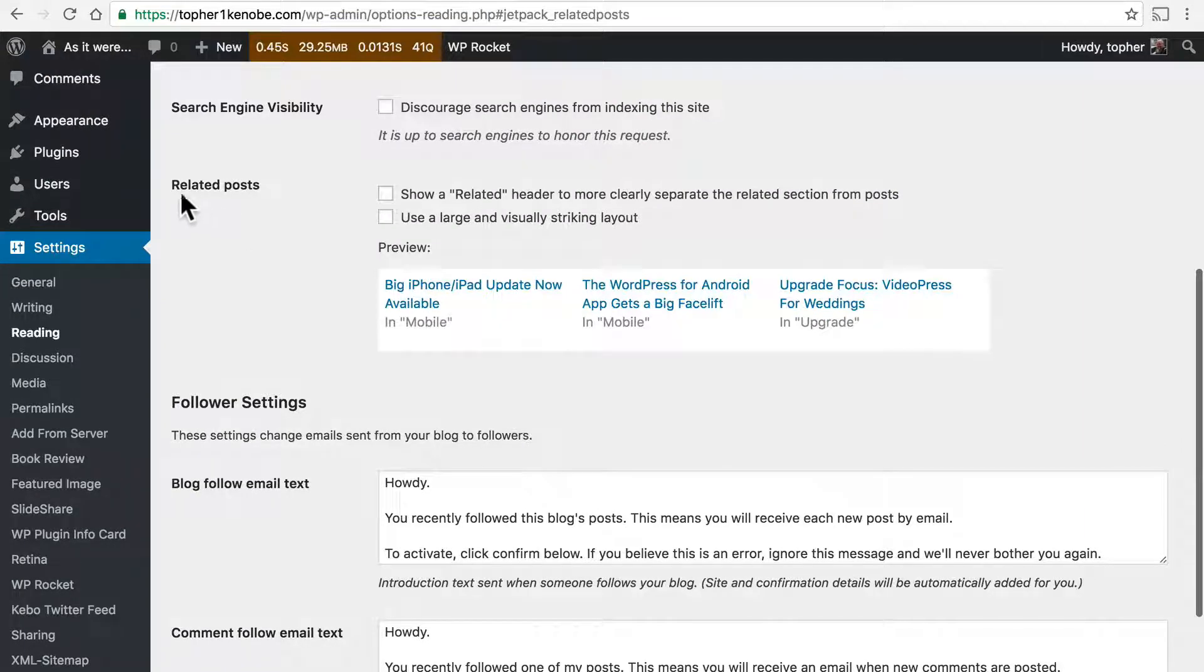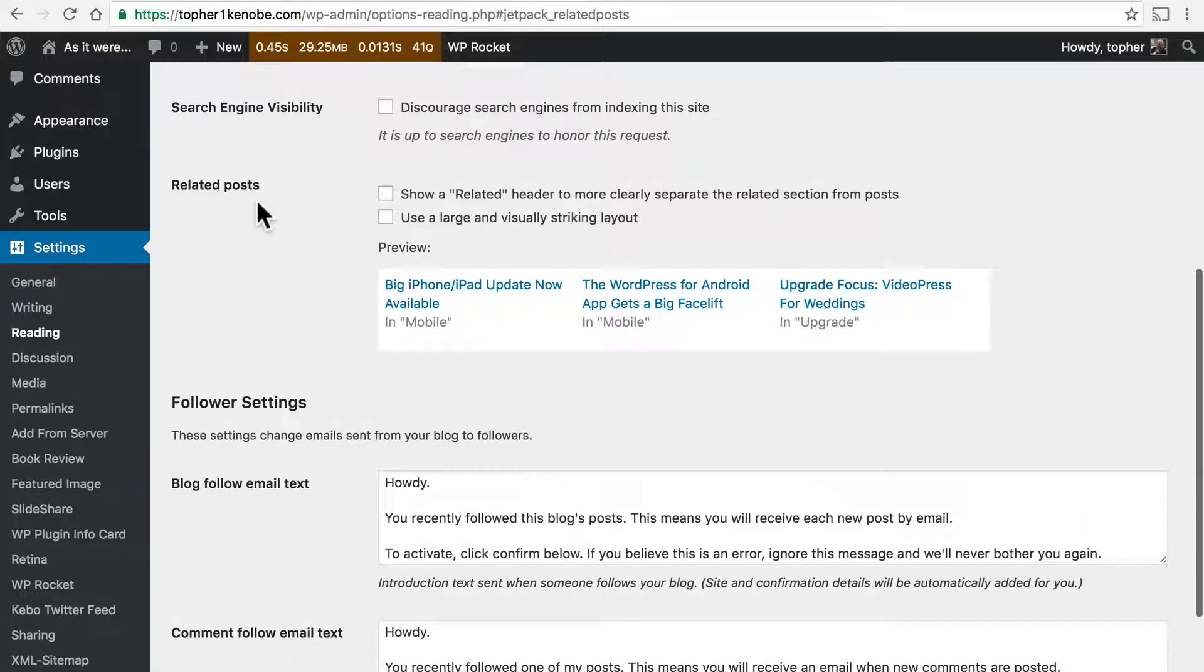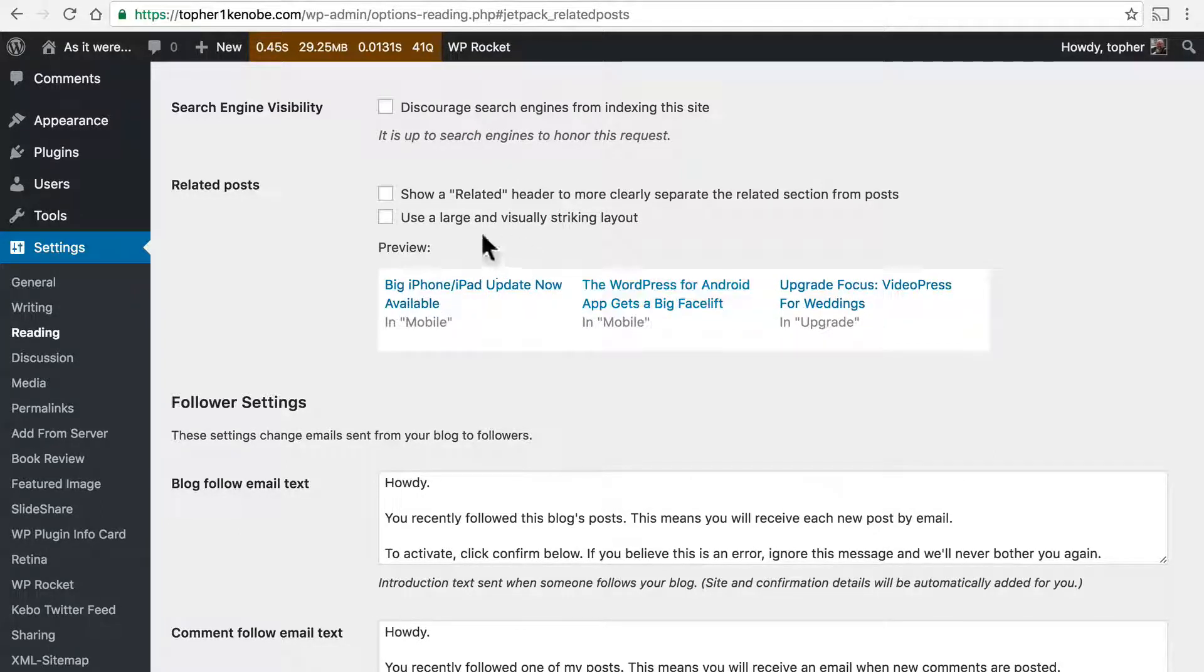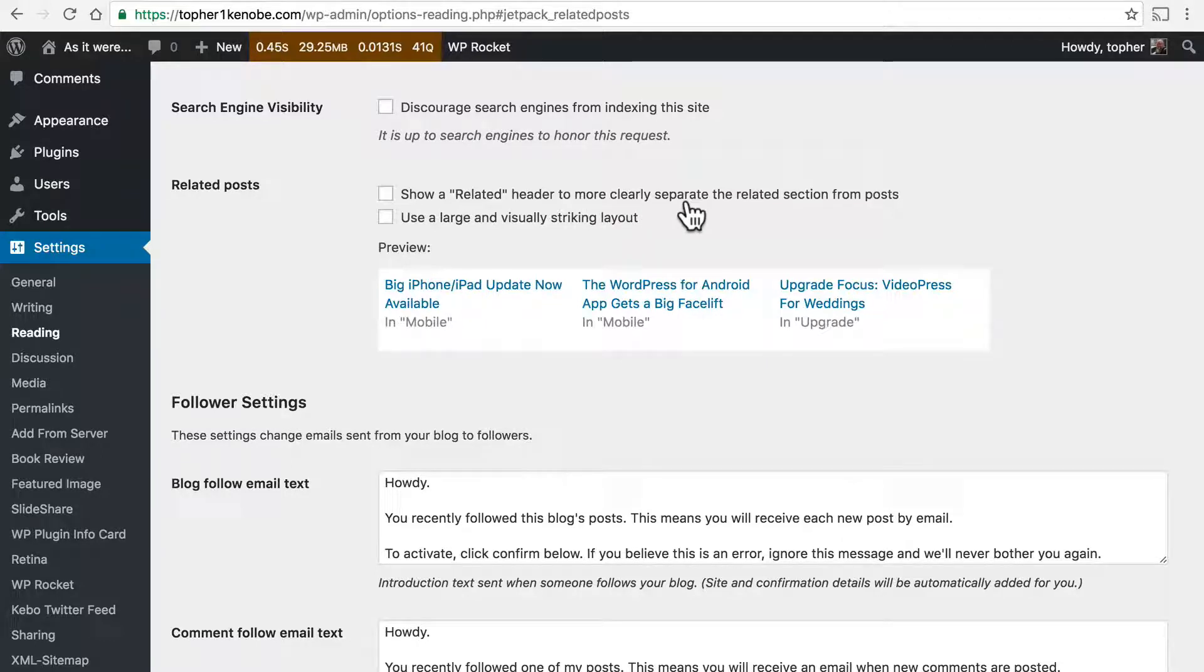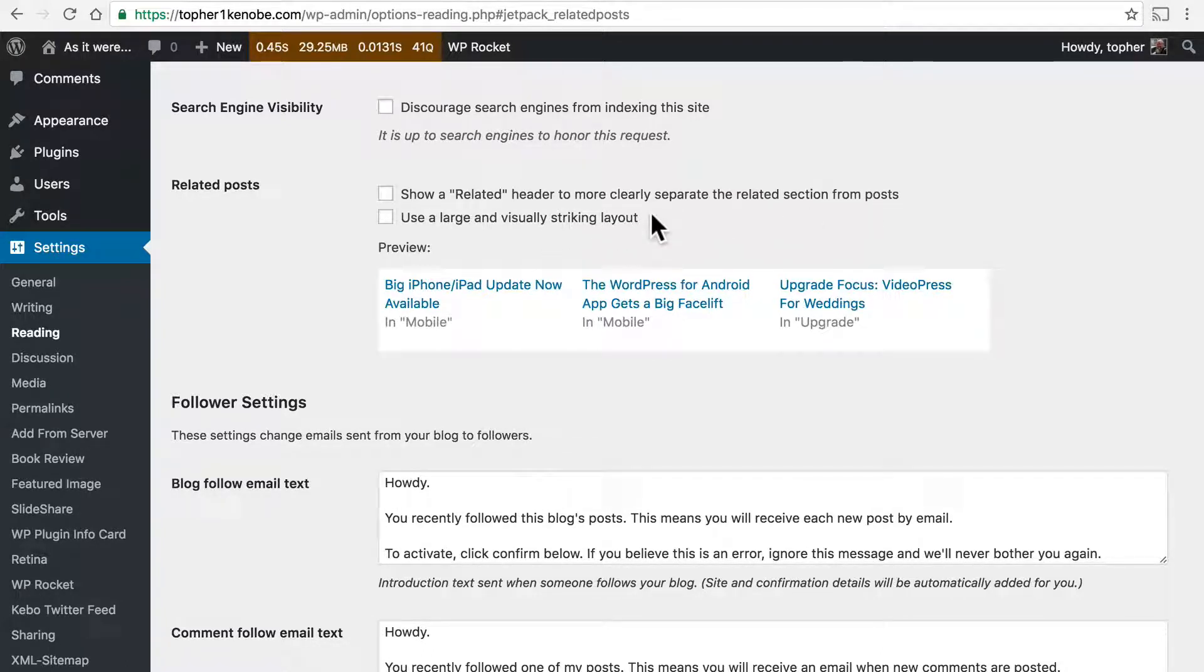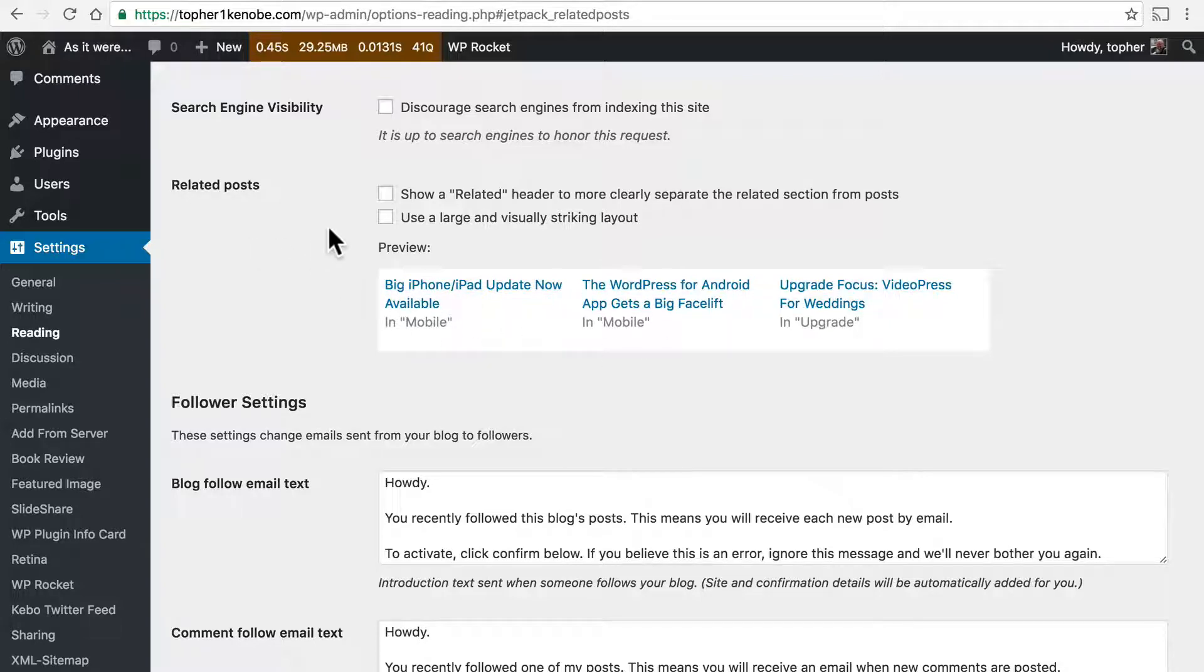Right here's the related posts section. Here's what they're going to look like. These are not actually my posts, these are just examples. But here we can say show a related header to more clearly separate the related section from posts, or use a large and visually striking layout, or do nothing and simply have these. Let's take a look at each of those.